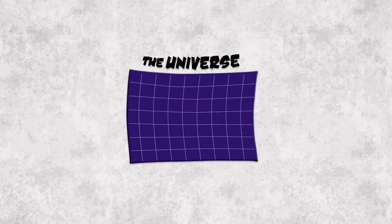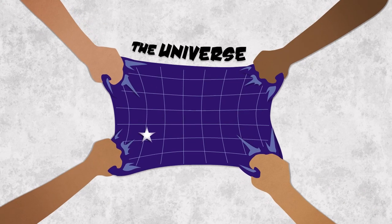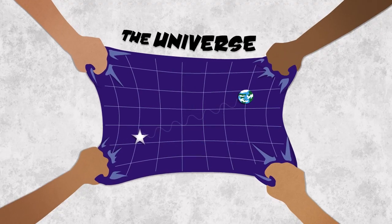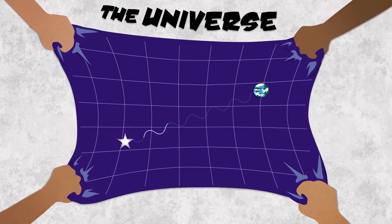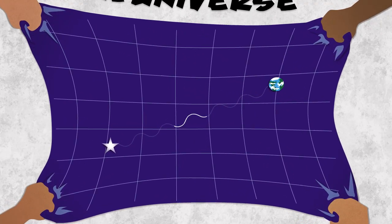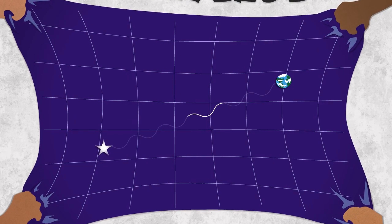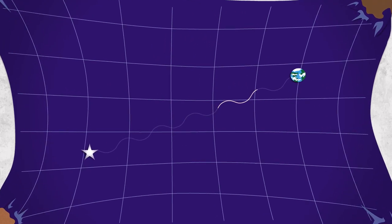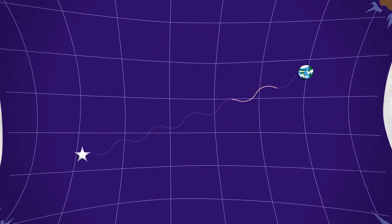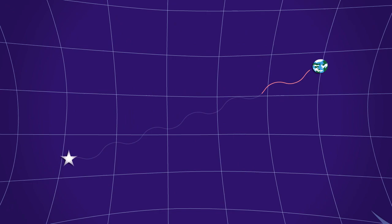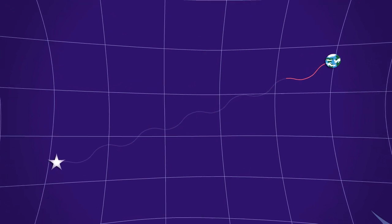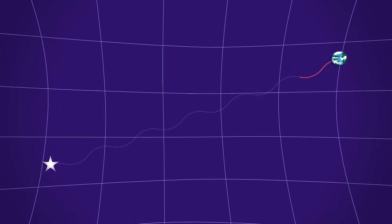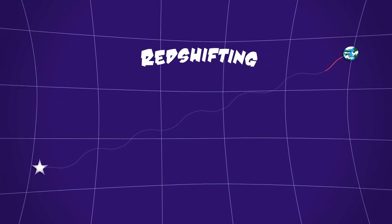But we haven't been able to see it. Why? Because the universe is expanding. As light travels across space, it's stretched like taffy by the expansion. The first stars gave off mostly visible and ultraviolet light, but the stretching changes those waves into infrared light. This is called redshifting.